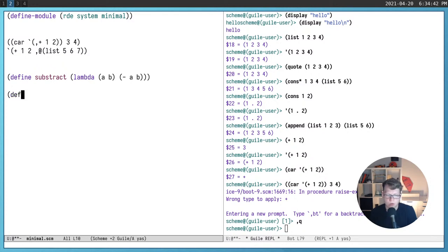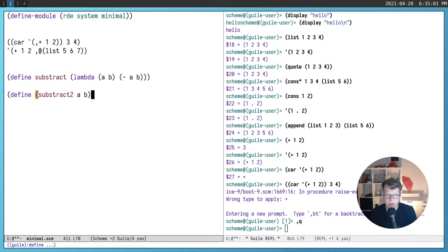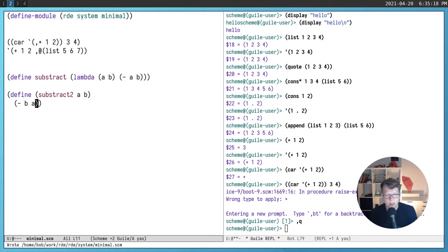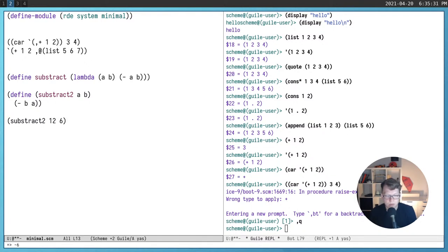There is another shorthand for defining named functions. Instead of writing define with a lambda, you can write (define (subtract2 a b) (- a b)), which is equivalent. So (subtract2 12 6) returns minus 6. That covers the basics of defining and using functions.